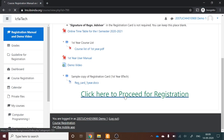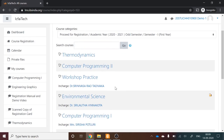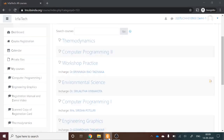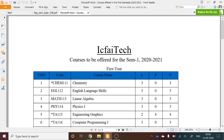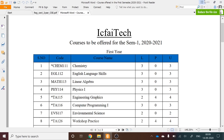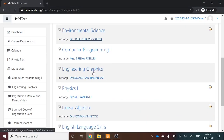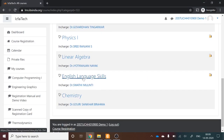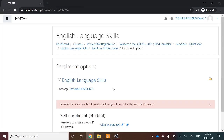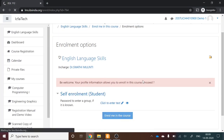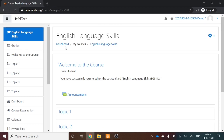Now proceed to register for the four mandatory courses. First, find English Language for Skills in the course registration list, click on it, and select 'Enroll me in the course.' Once enrollment is complete, a welcome message will appear confirming your enrollment in English Language Skills.